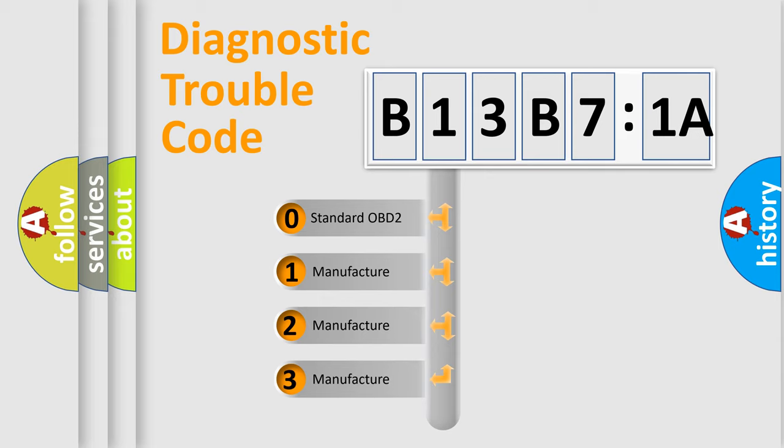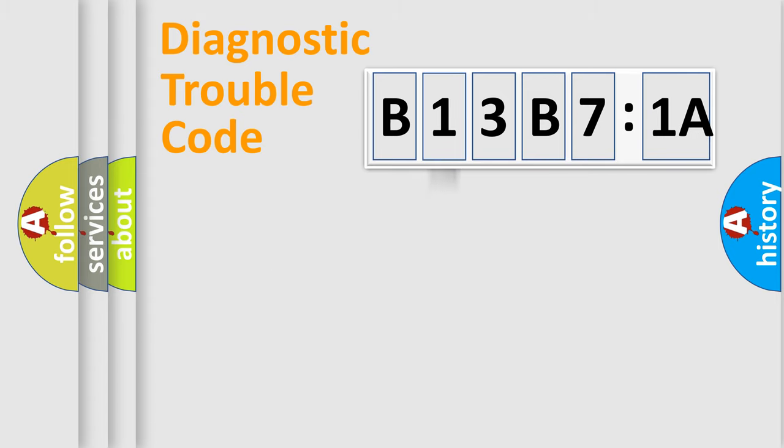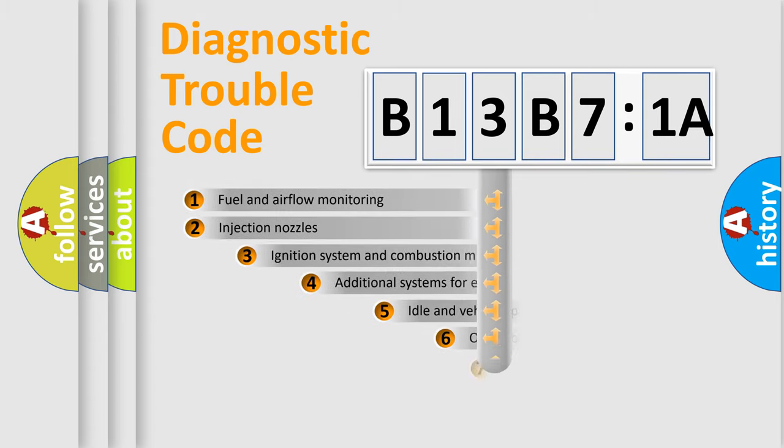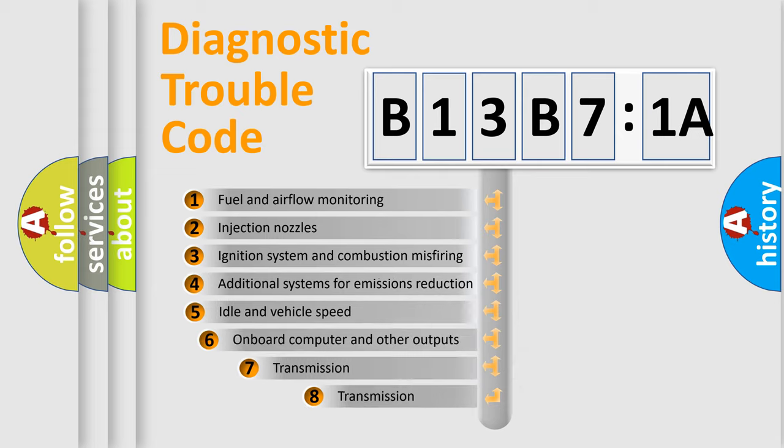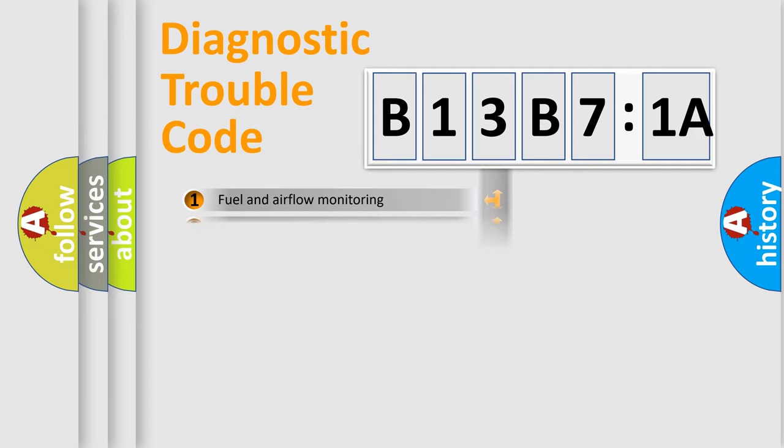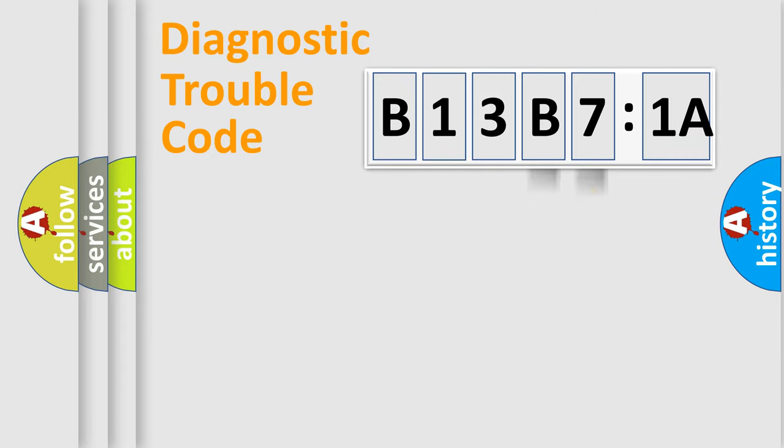If the second character is expressed as zero, it is a standardized error. In the case of numbers 1, 2, or 3, it is a more prestigious expression of the car-specific error. The third character specifies a subset of errors. The distribution shown is valid only for the standardized DTC code. Only the last two characters define the specific fault of the group.